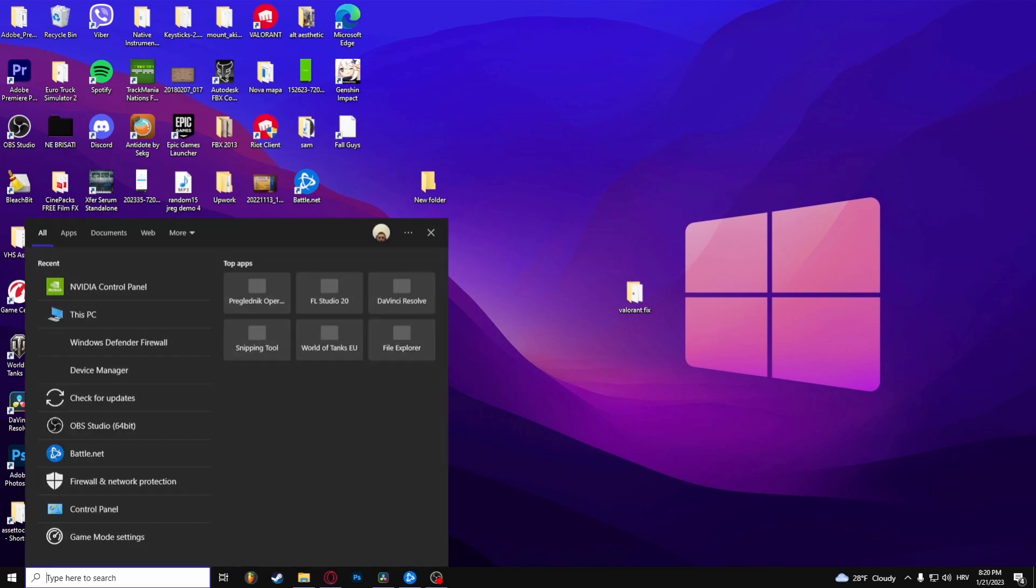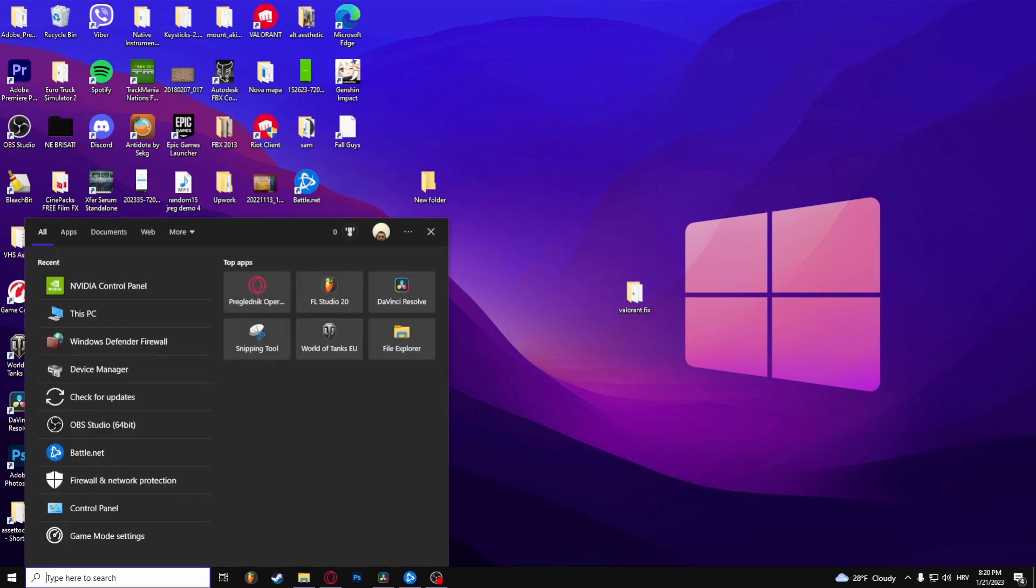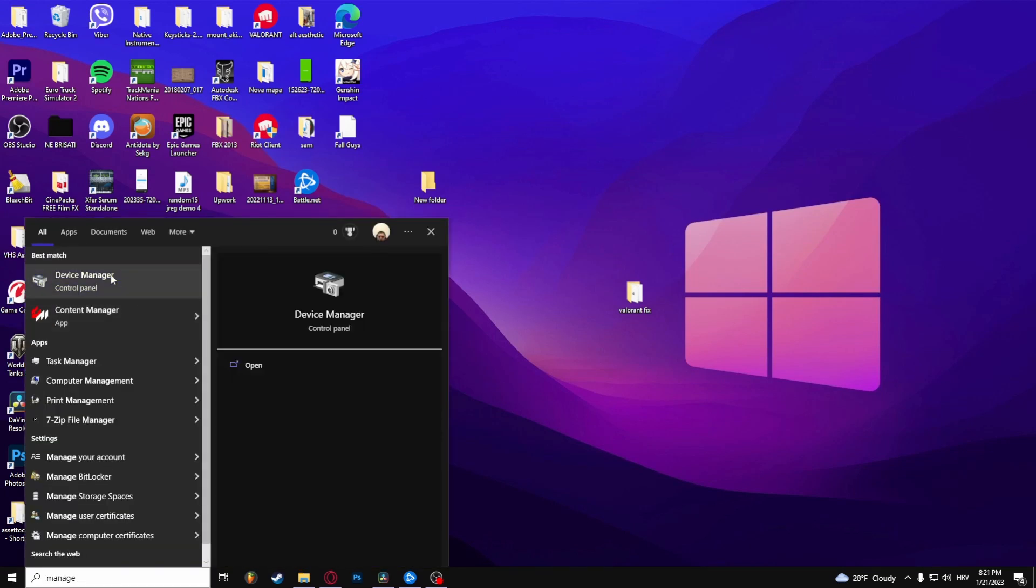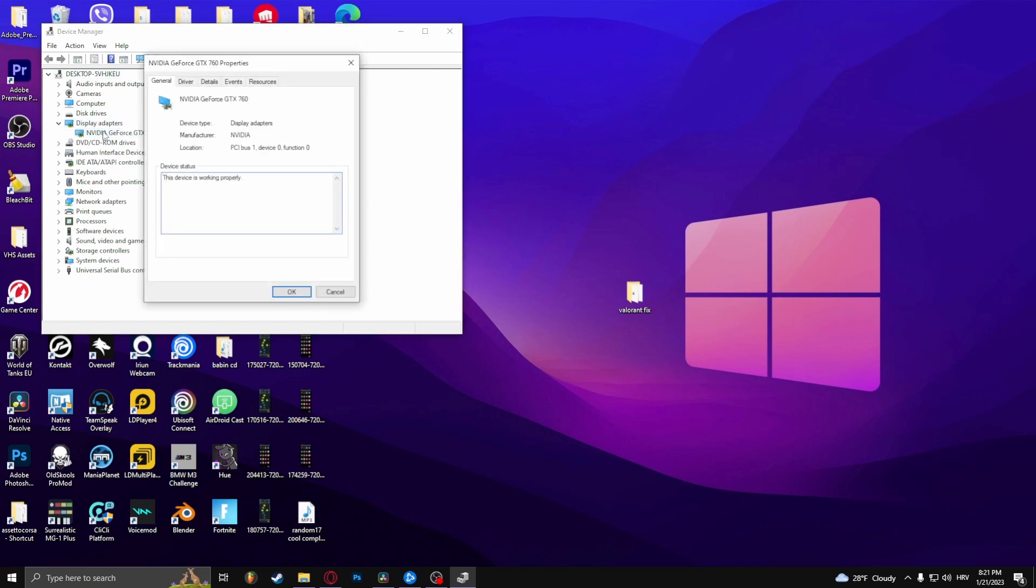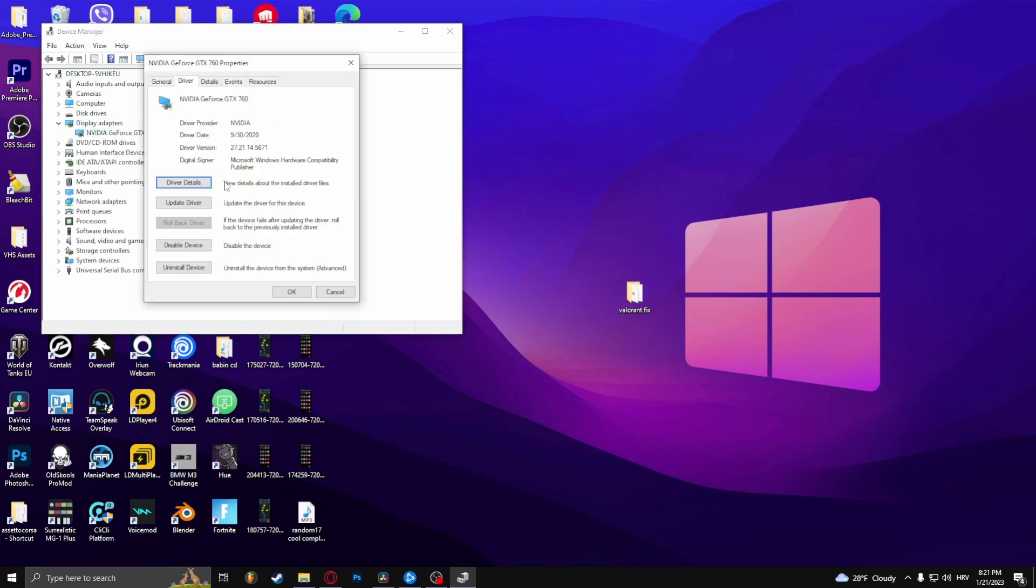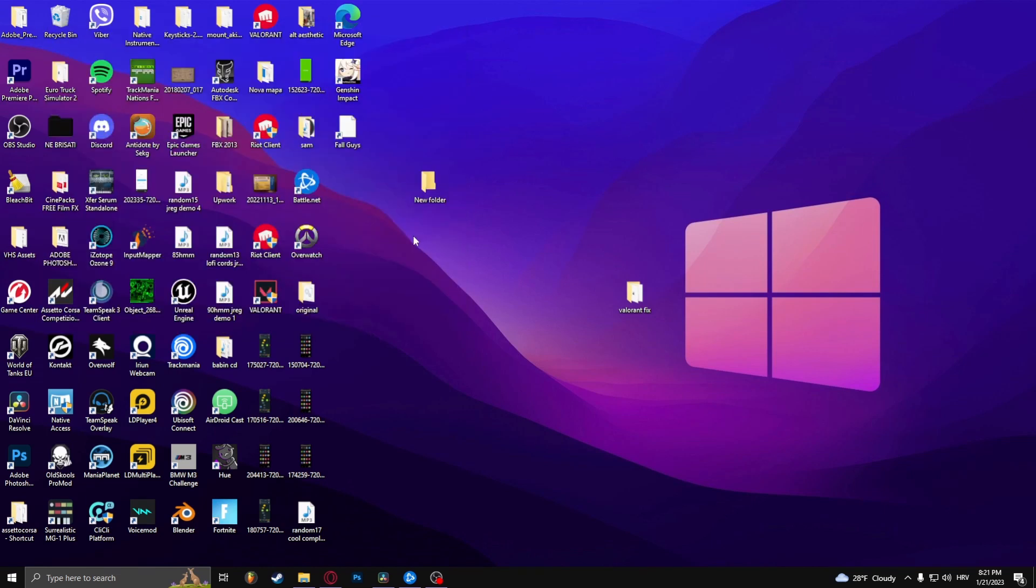You can do this by going to Device Manager, go to Display Adapters, click on your graphics card, go to Driver, and click Update Driver. And that's how to fix screen tearing in Overwatch 2.